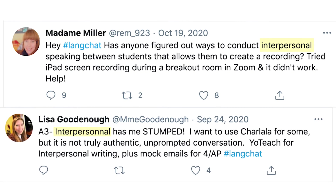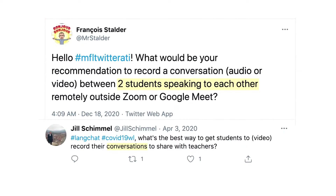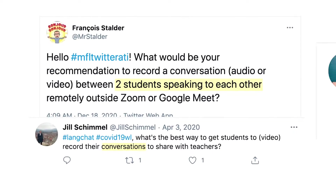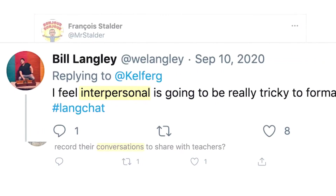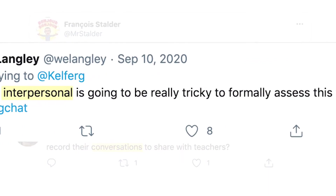Interpersonal speaking, a hallmark of language education. But what happens when students aren't in the classroom?